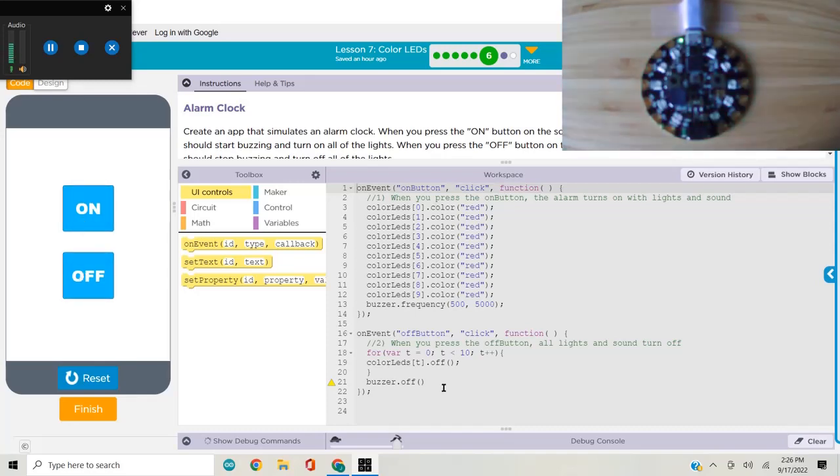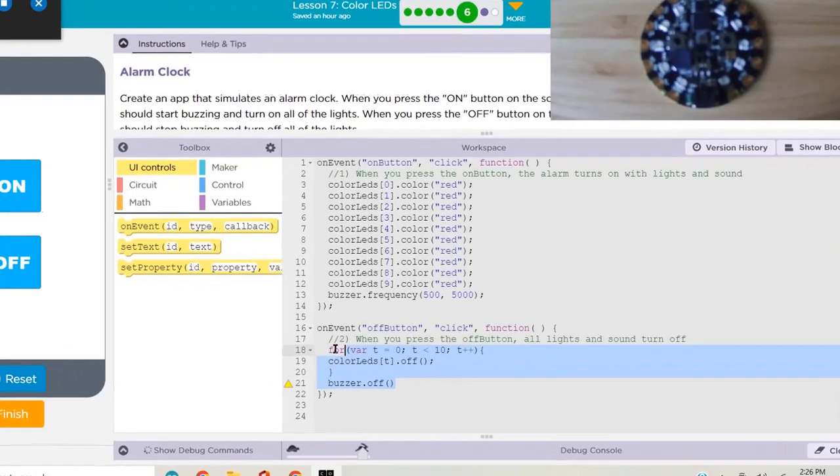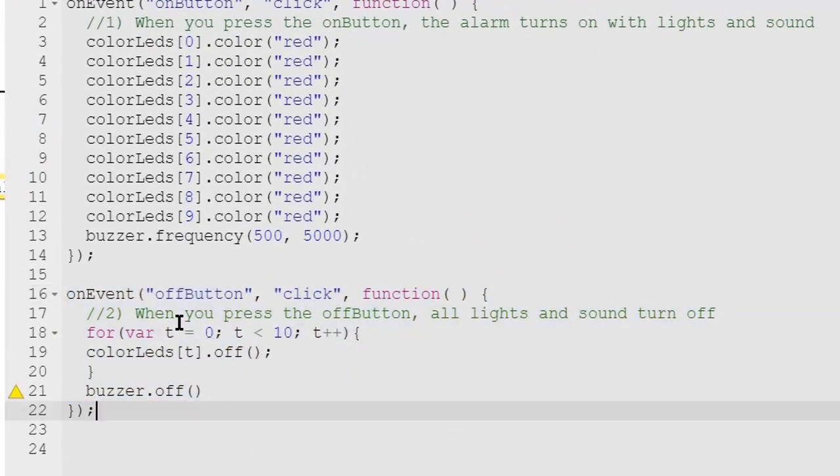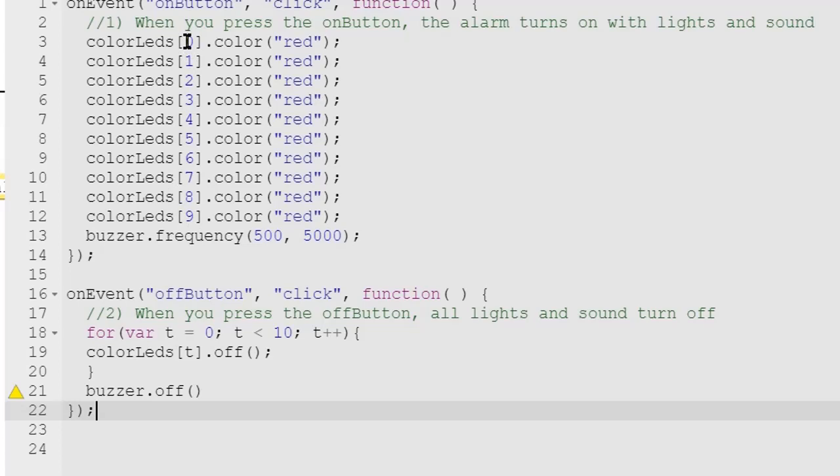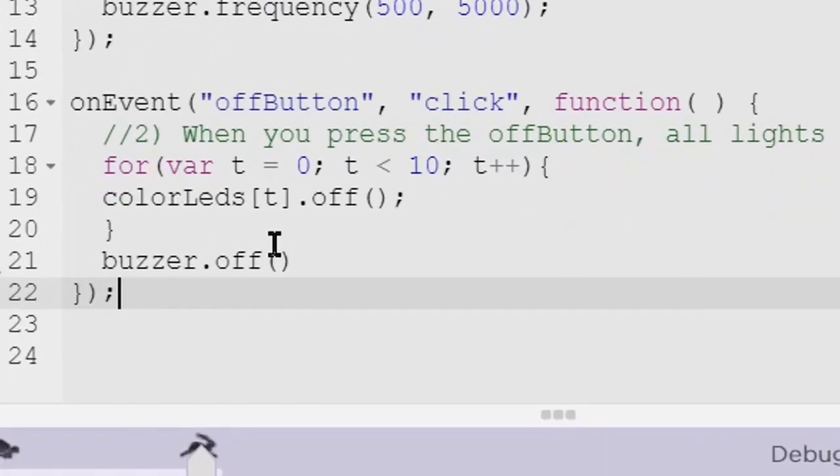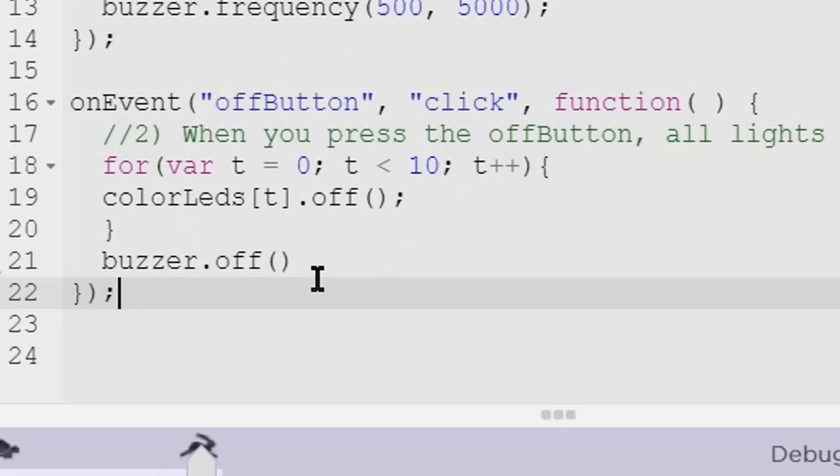We created an alarm clock. I used a little bit different code to shorten the process. Instead of having to go through all of setting all individual LEDs with 10 different commands to set all these colors to red, I use a for loop. This turns all of the LEDs off one at a time, but instead of typing out 10 different commands, I use a for loop.